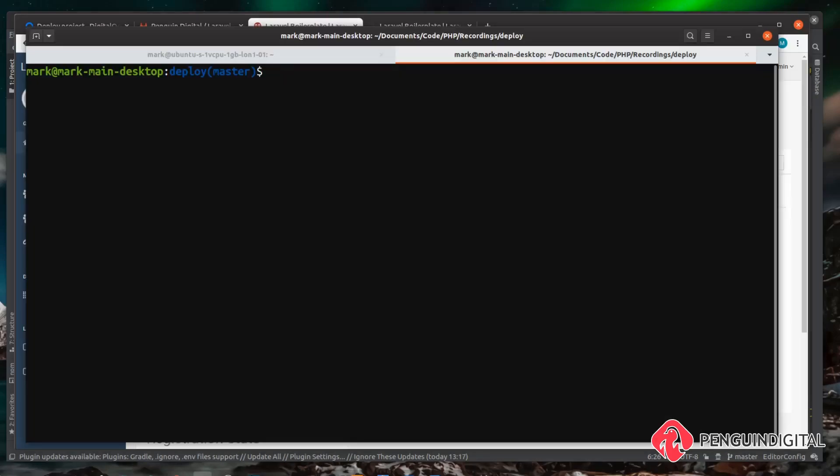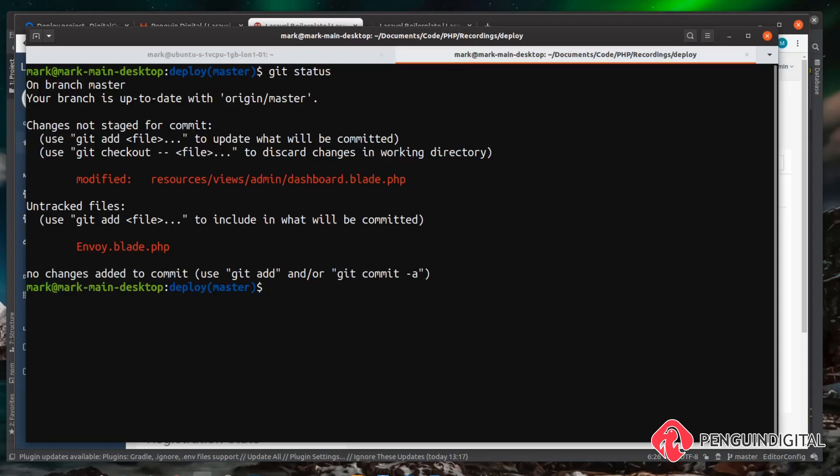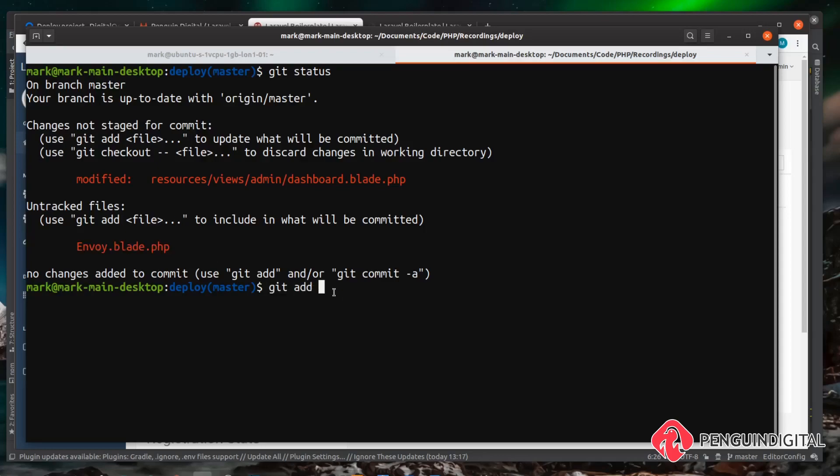So over the root of our project on our local machine if we just do a git status we can see here our modified file and also our Envoy file which we can also add into our git repository. So what you can do is you can do git add and then you can copy each of the file name and paste them in, but a shortcut is to just use a full stop or period and that adds everything that's currently not staged. So if I just hit enter on this and then I run git status again you can see the Envoy file and our change to the blade file are now staged.